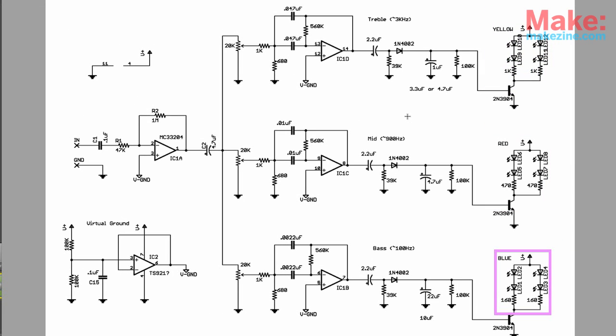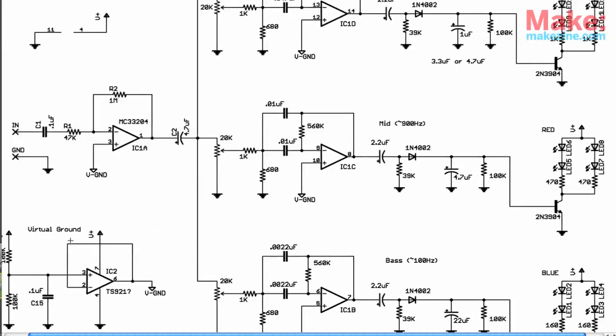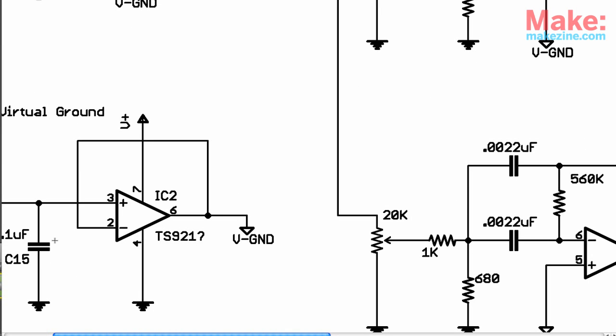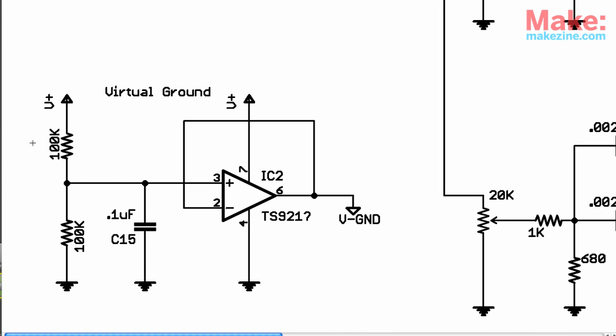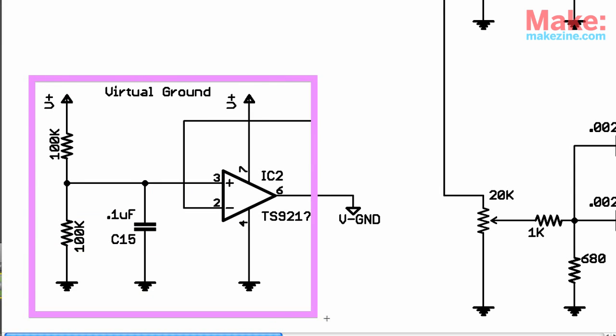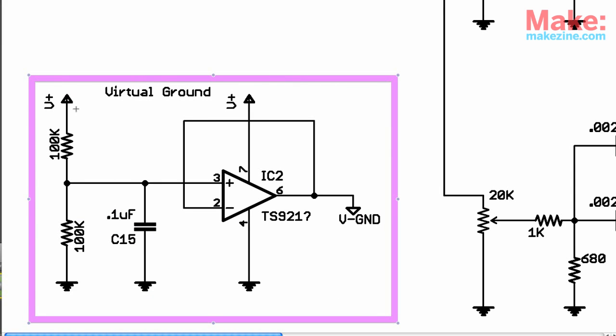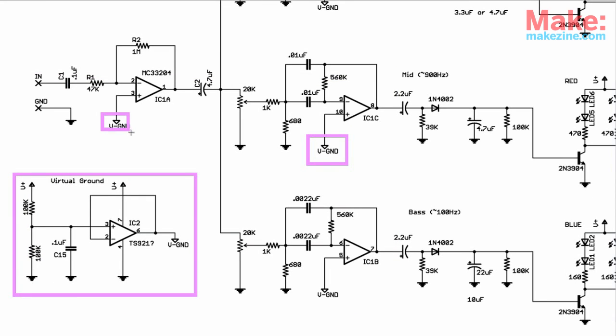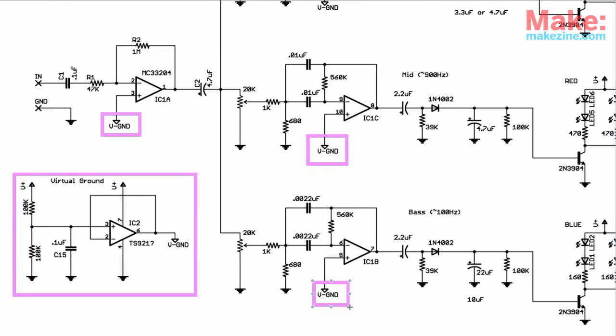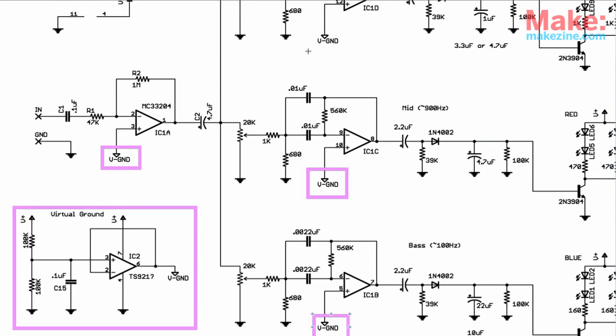Oh, and I almost forgot. One final op amp, known as IC2, outputs a reference point between our positive supply voltage and ground. It feeds this to all its buddies here, to keep them properly aligned and well-centered.